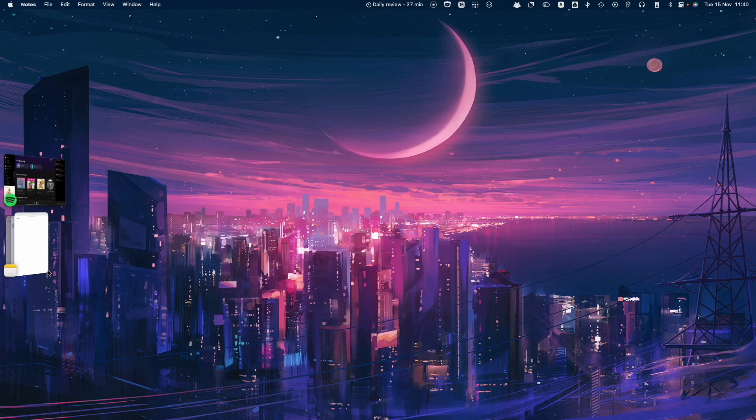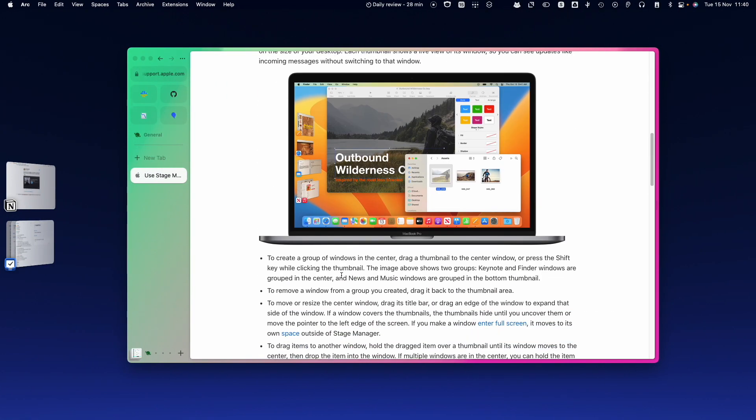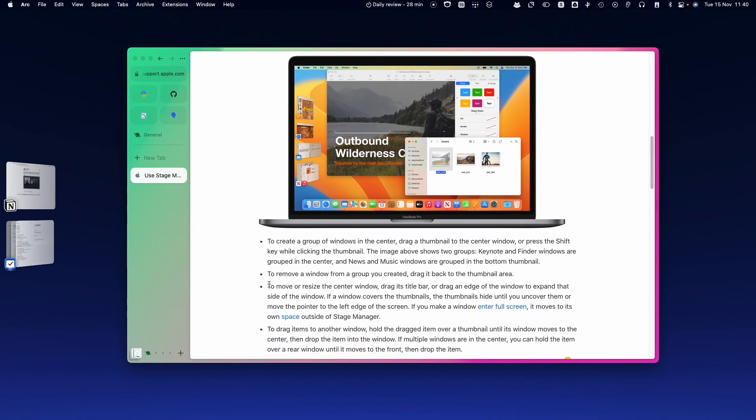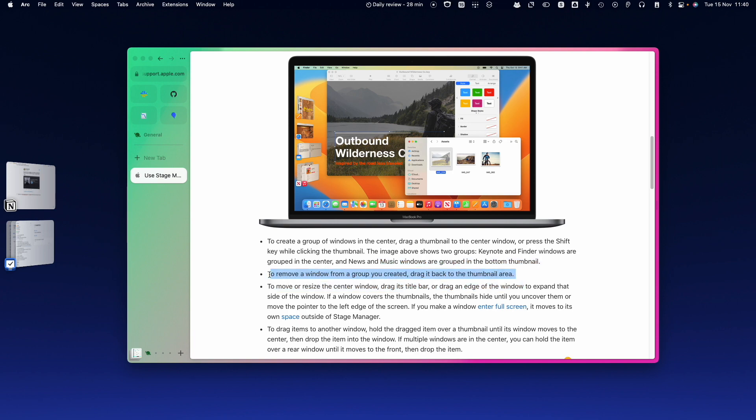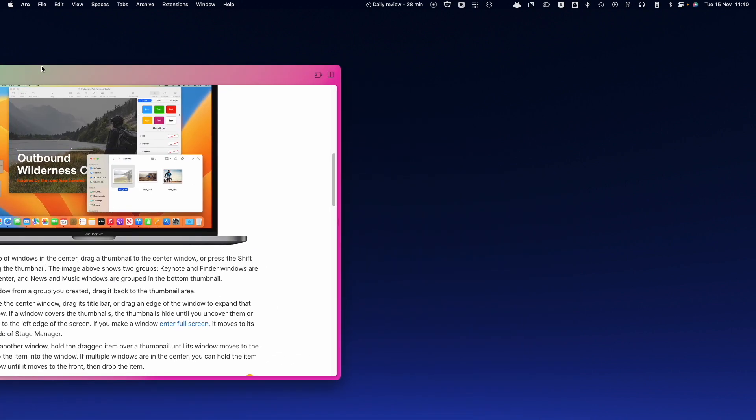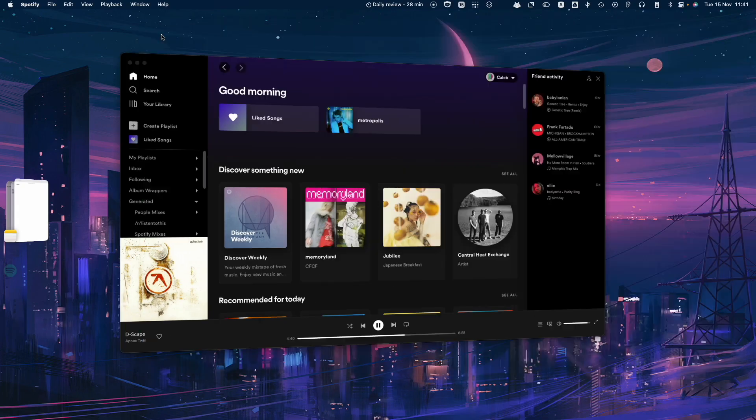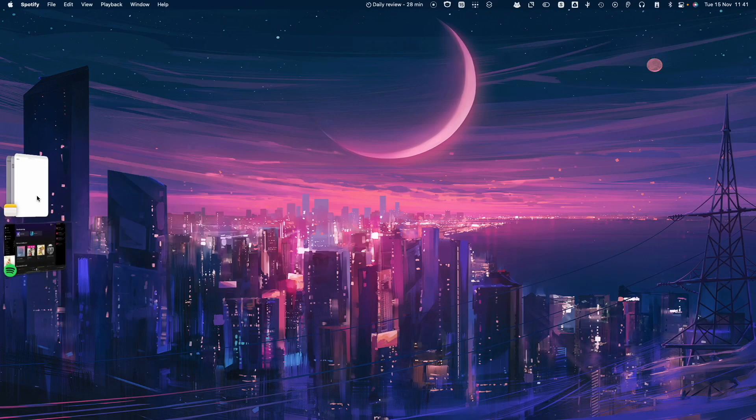According to the official Apple documentation, what you're supposed to do is drag it back to the thumbnail area. I don't know what that means. If I try and drag this back to the thumbnail area, it doesn't do anything.